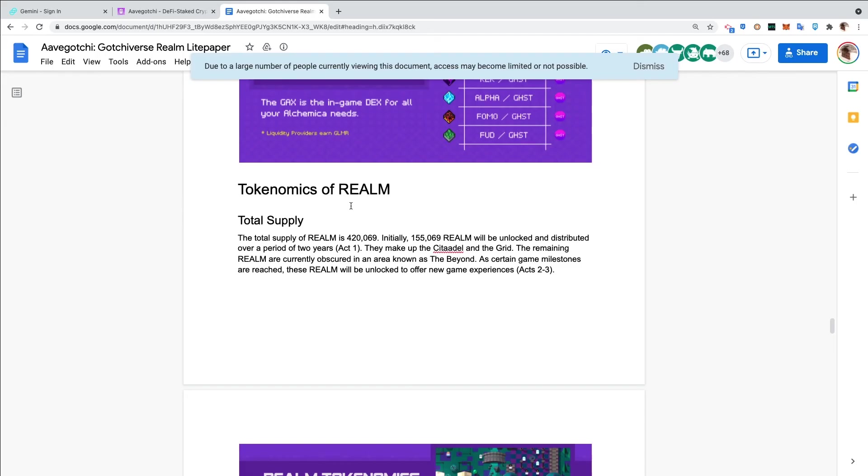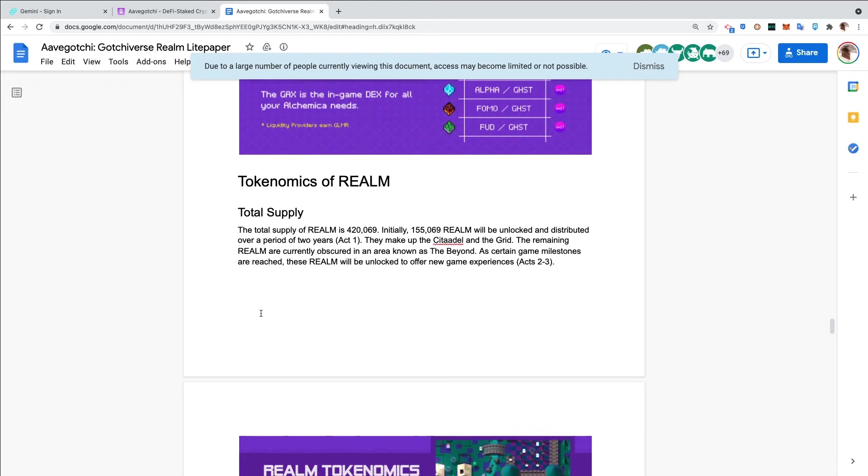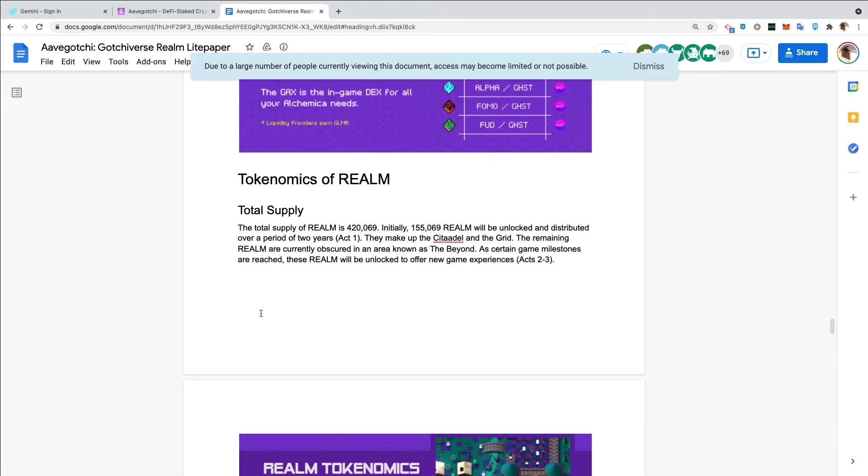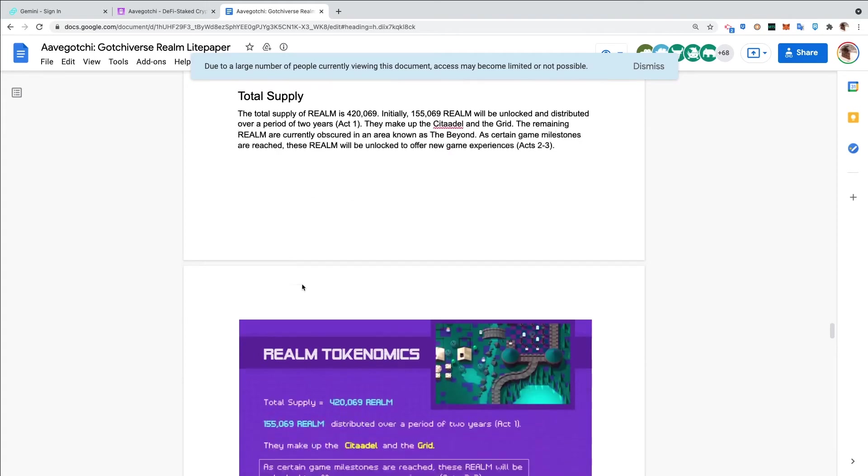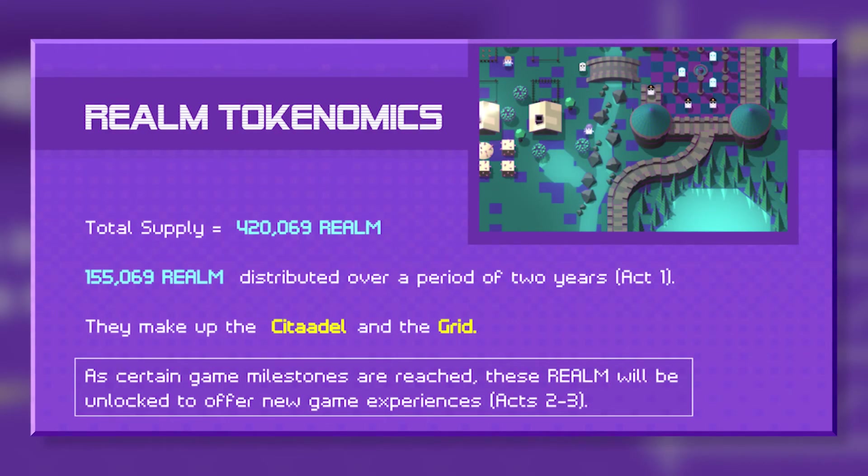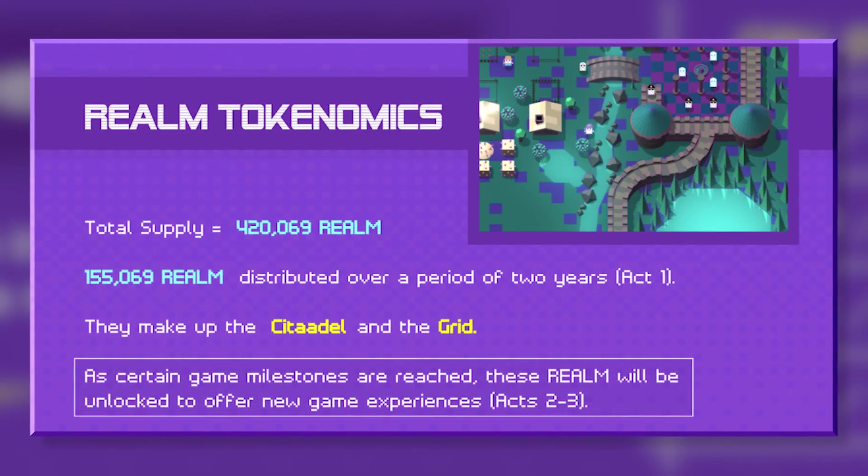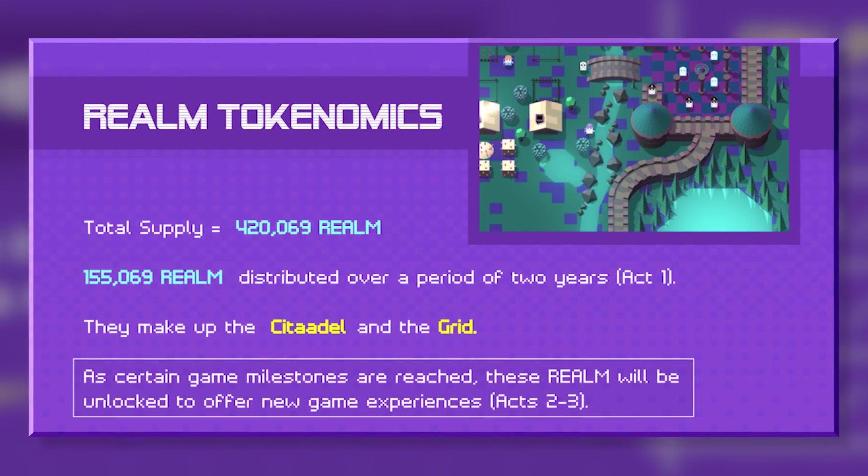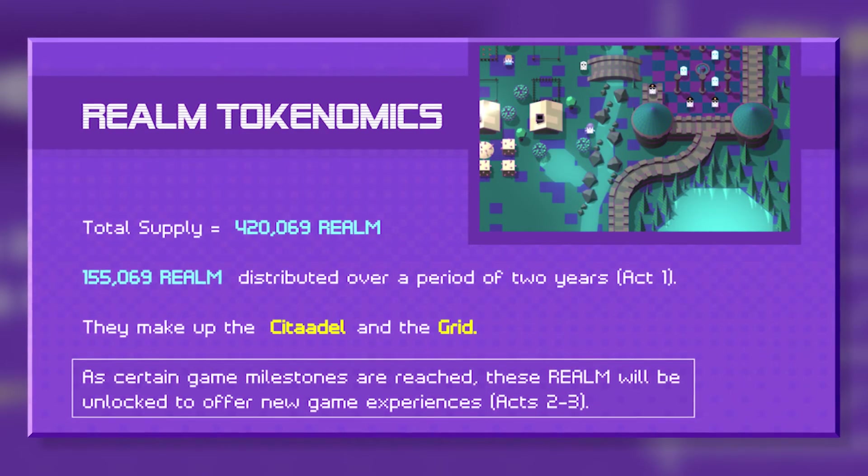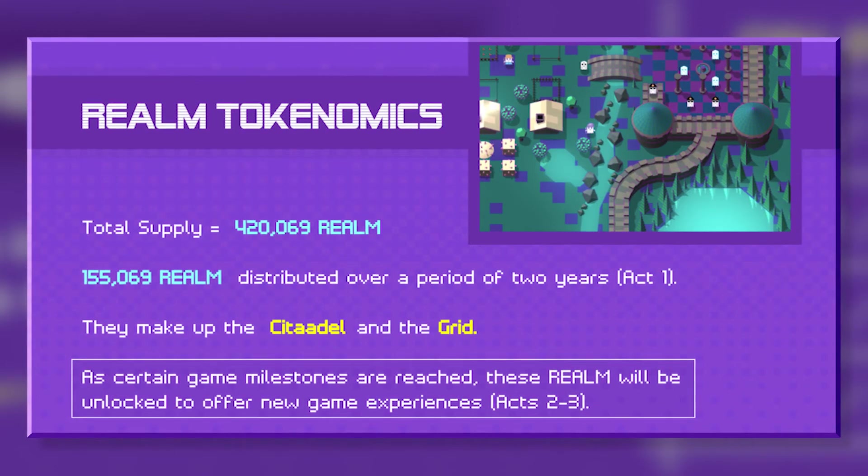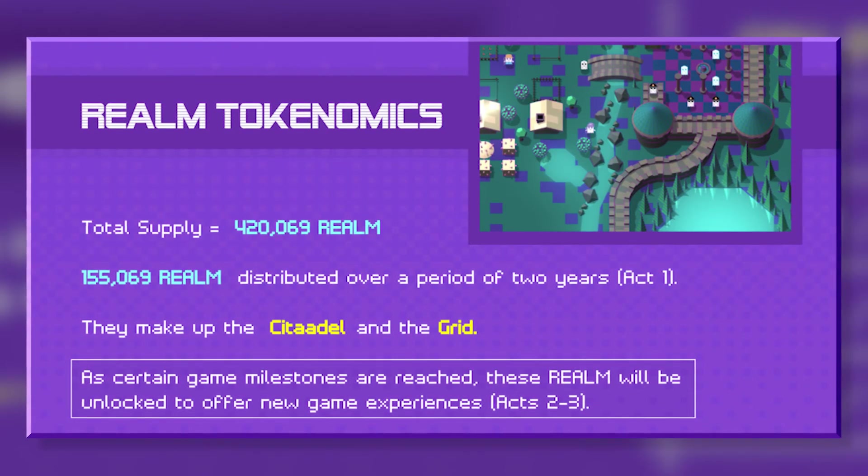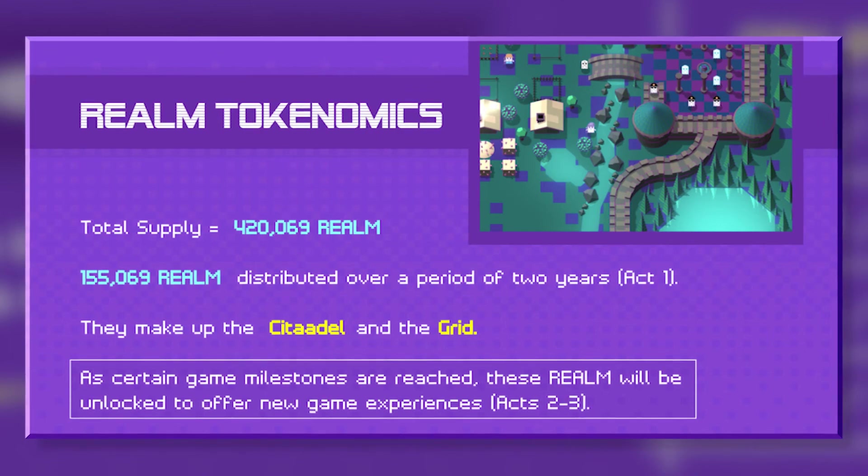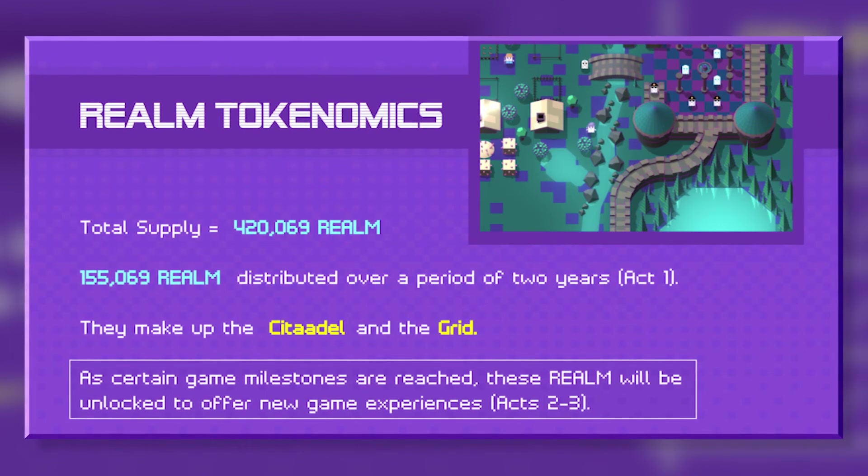Tokenomics of realm. Total supply of realm is 420,069. Initially 155,069 realm will be unlocked and distributed over a period of two years, which will be Act One. They make up the Citadel and the Grid. The remaining realm are currently obscured in an area known as the Beyond. As certain game milestones are reached, these realm will be unlocked to offer new game experiences in Act Two and Three.